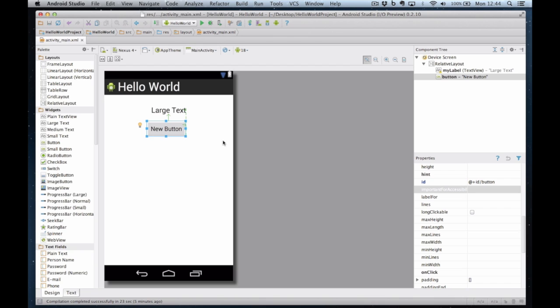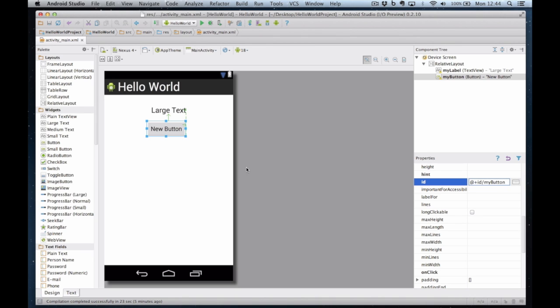And this one I'm going to call the id my button. So there's my interface designed.